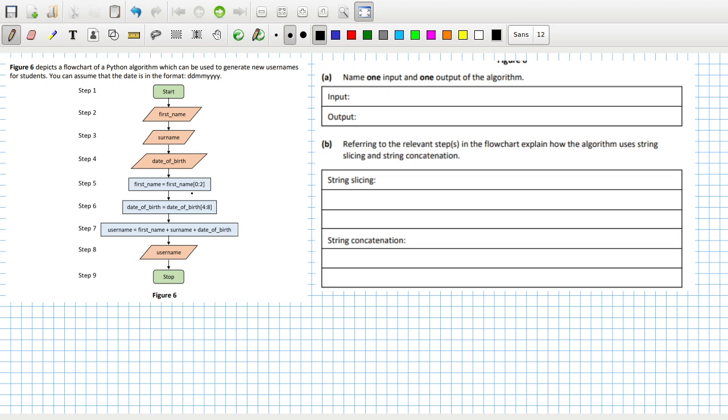Then three processing steps and then an output. Personally, when I do flowcharts I like to add in the words 'read' - I don't like that they didn't do it here. So I would say read first name, read surname, read date of birth, and I would write print username. That's just me, because otherwise it's not clear what's an input and what's an output. So name one input, okay we'll go with first name.